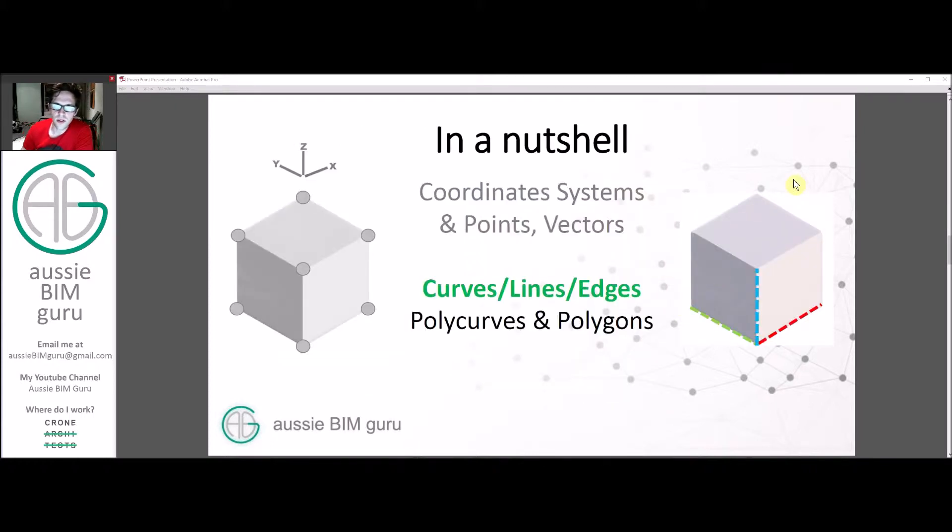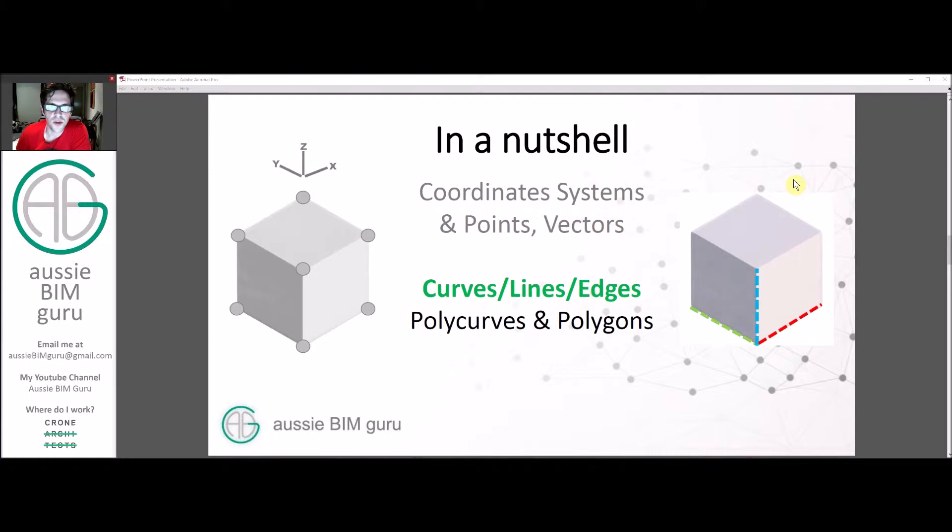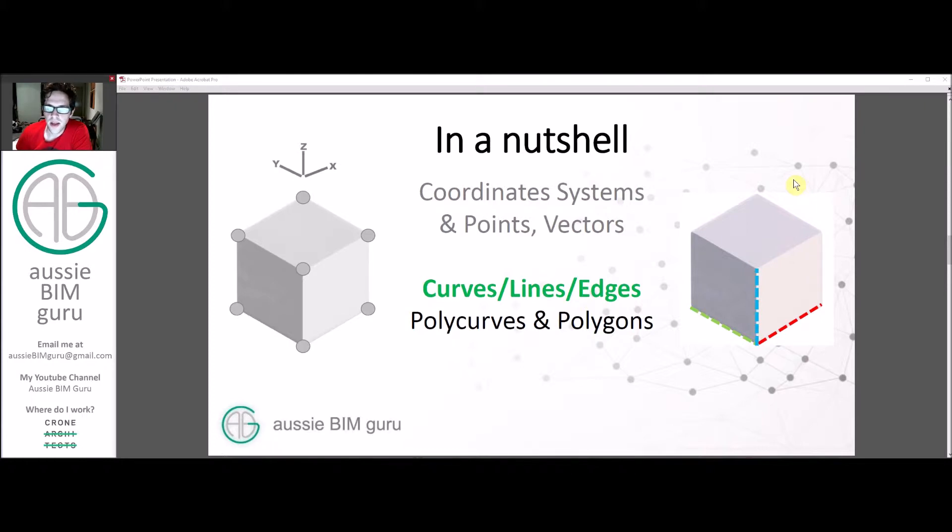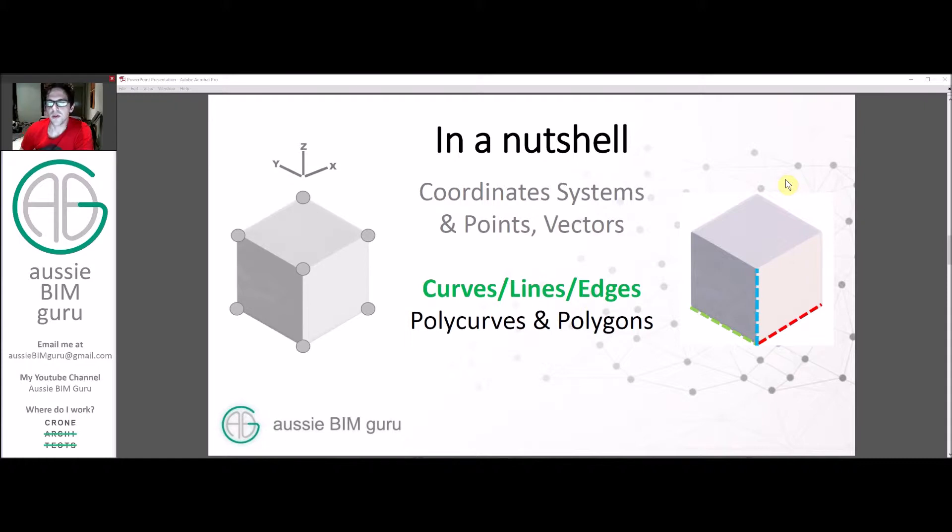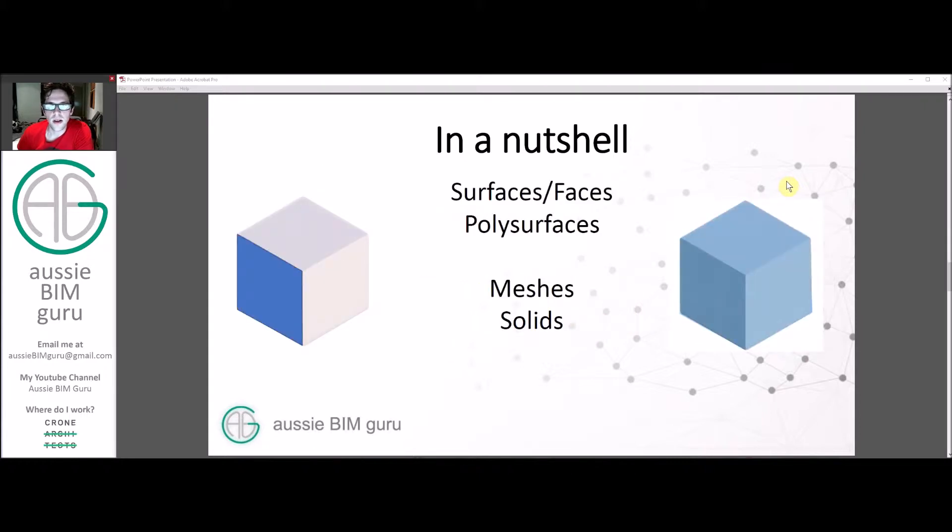We've looked at coordinate systems, points and vectors. Now we're looking at curves and edges, which are basically a more complex form of a line in that they don't have to just be defined by two points. They can be a curve as the name implies and they can be sourced from the edges of elements. We'll also briefly touch on polycurves, which are basically just a joined set of curves. And we'll look at surfaces, faces and solids in the next tutorial.